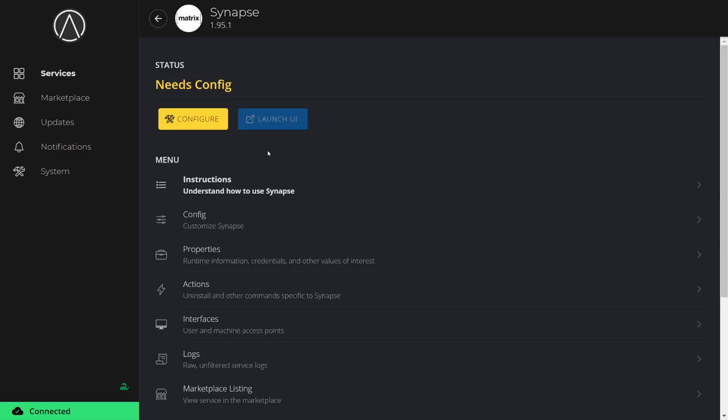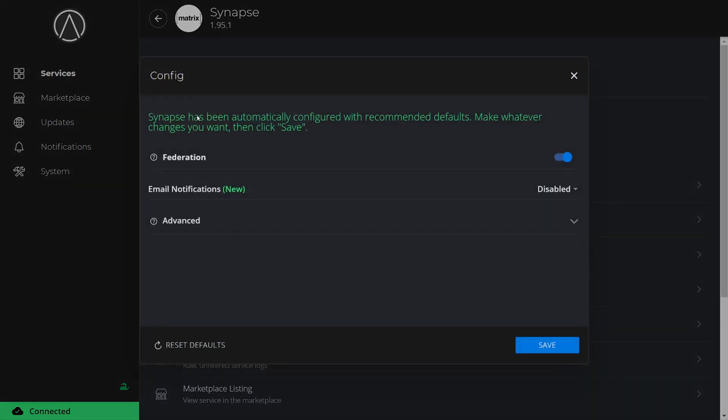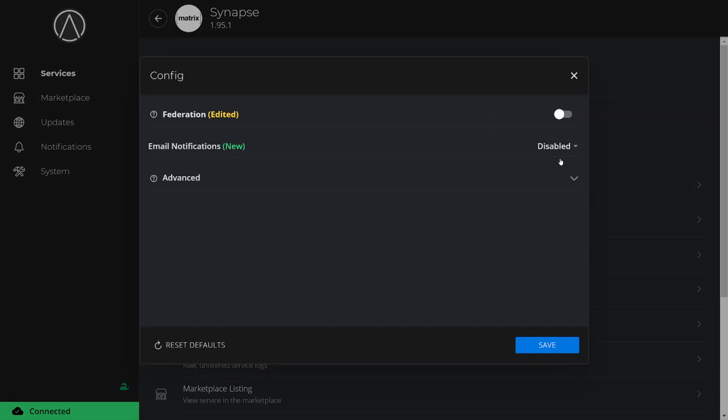Once the installation is complete, you can see the heading says Needs Config. Select Configure to Continue. In the Config window, we have a few options that we can set. We can choose whether or not we want our server to be able to communicate with other Matrix servers with the Federation toggle. We can also enable or disable email notifications.